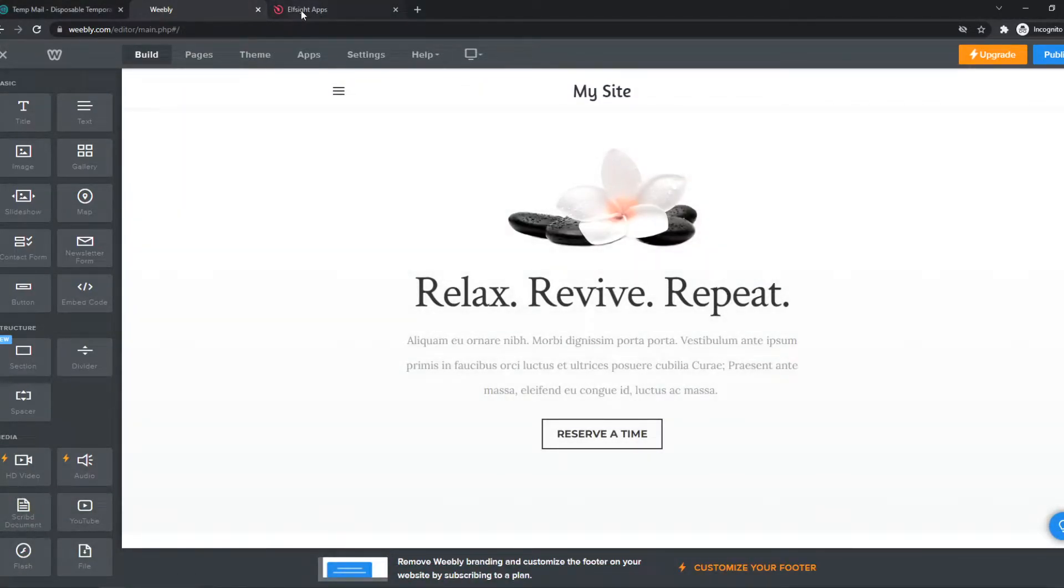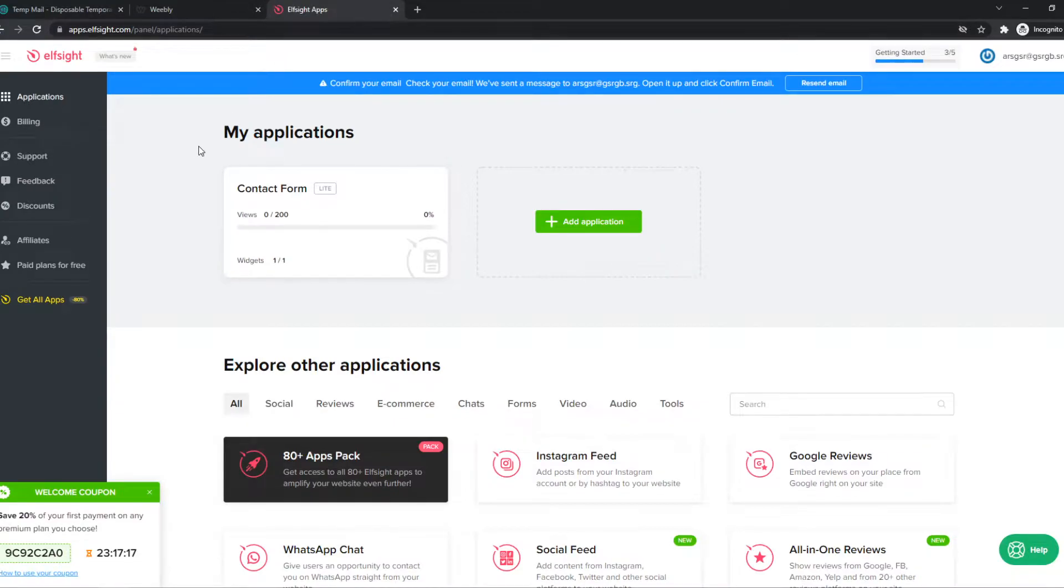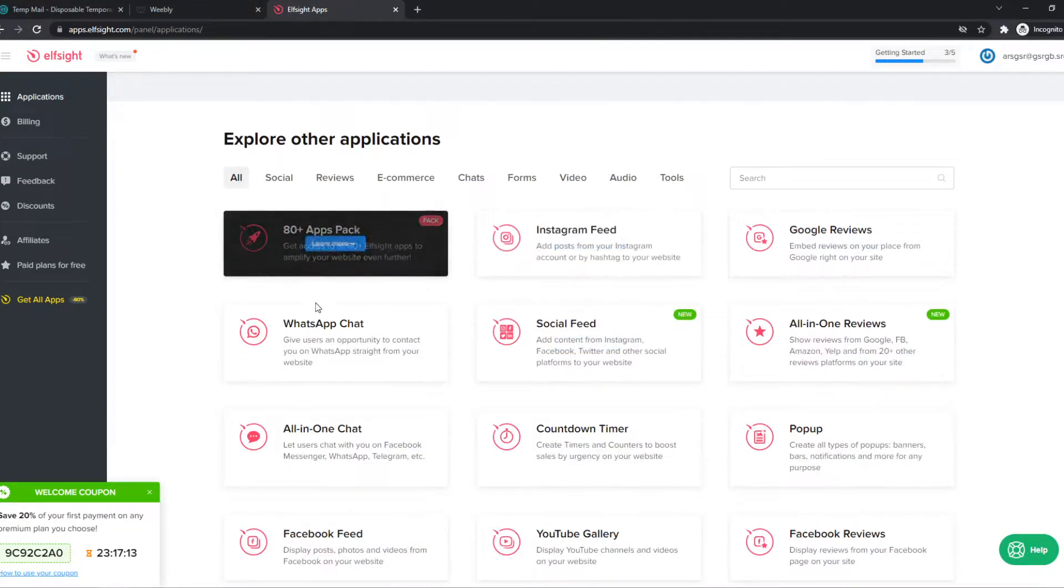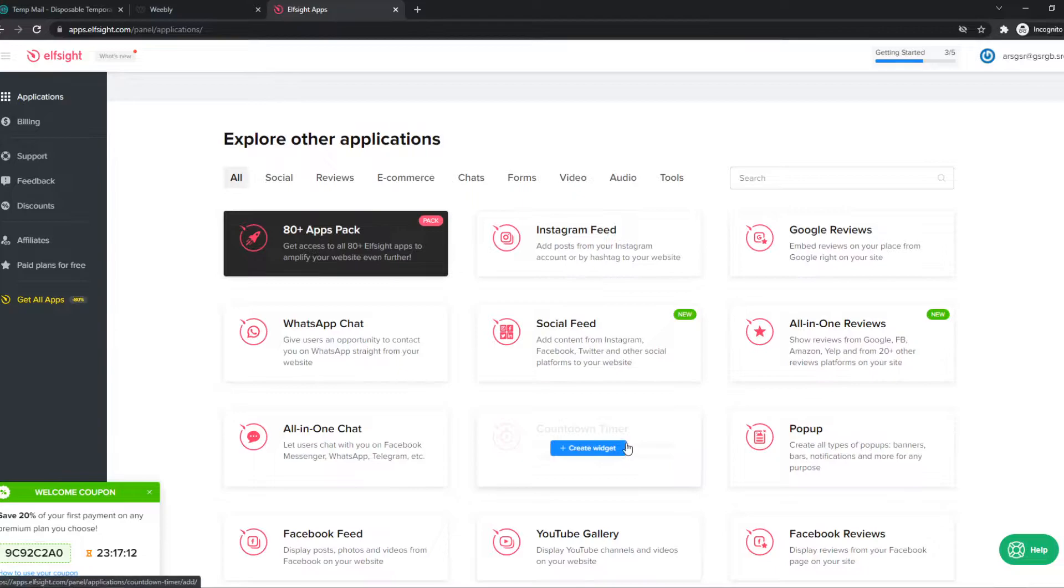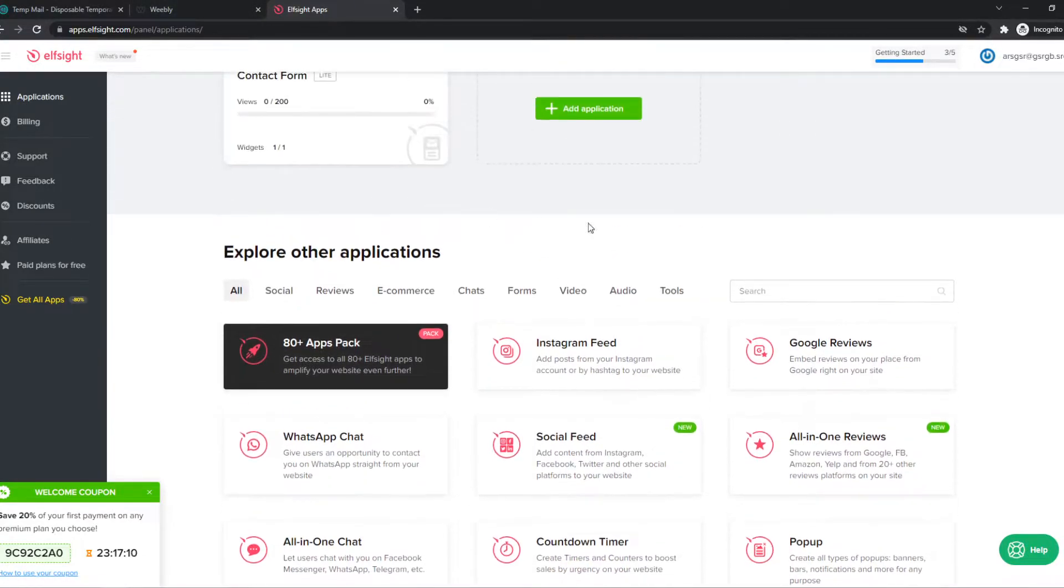But for that, you need to go to the link in the description, which brings you over to ElfSite, which allows us to use different widgets that we can implement in our site, which is really nice.